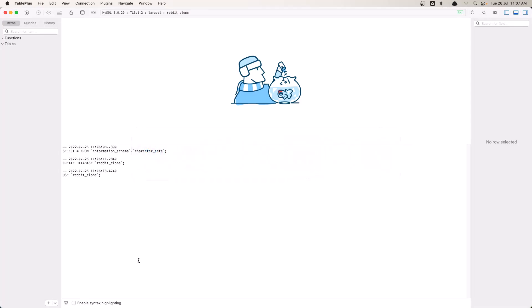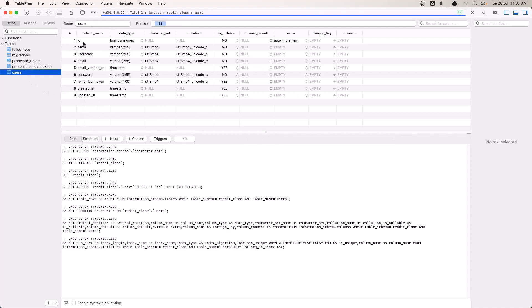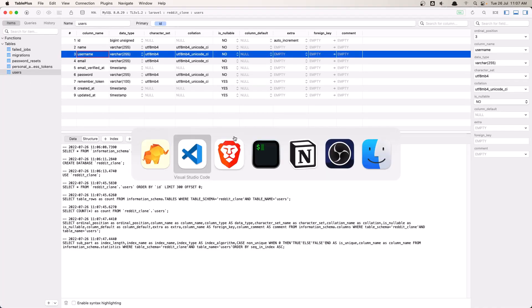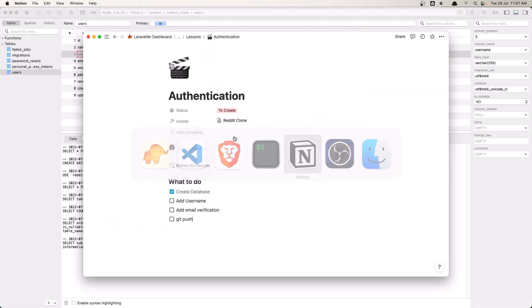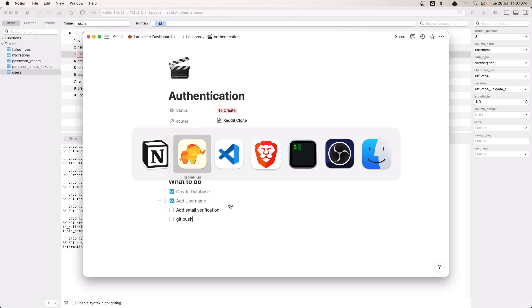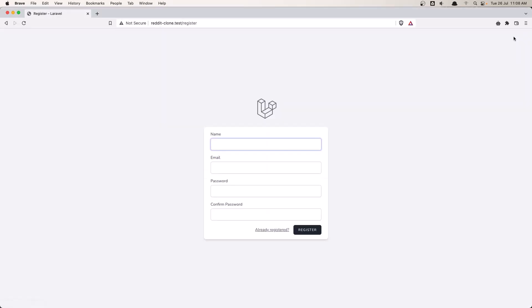If I open the TablePlus and refresh, here it is the users table and also has the username. Very good. Let's check... Mark this as add username. Now, when we go to the register page, we need to add that here. So the username.